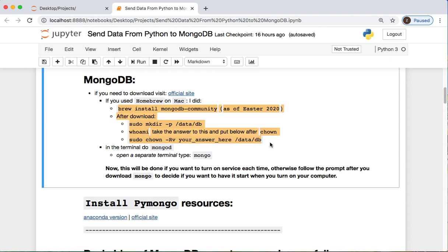Let that download, then you need to make a directory to store your data because otherwise later you're gonna end up having some errors pop up. So you do a sudo mkdir -p and then you'll do /data/db. And then you'll do follow that by a whoami to figure out who you're giving permissions for this file, and then you'll do a sudo chown -R -v and then you'll put the name of whoever whoami is.